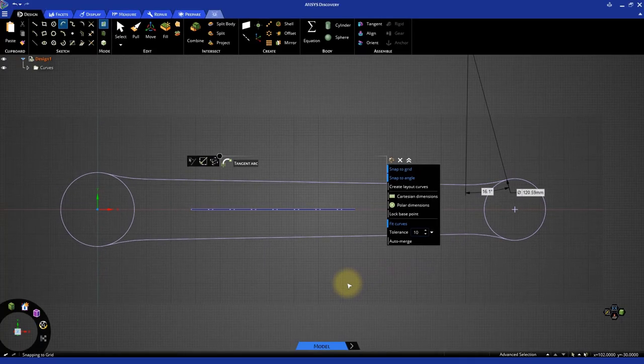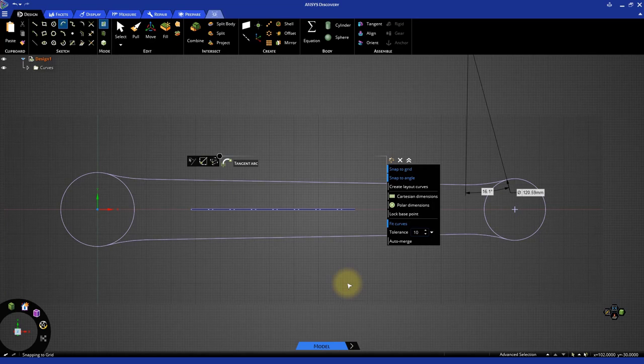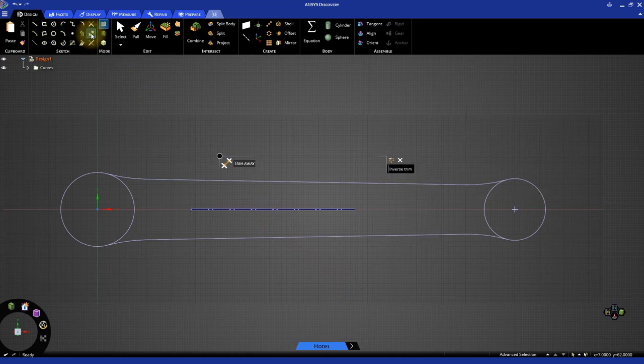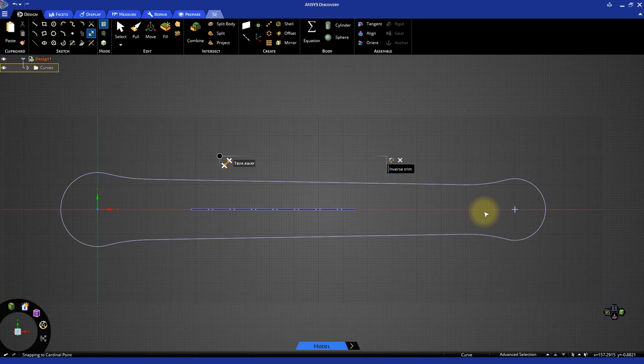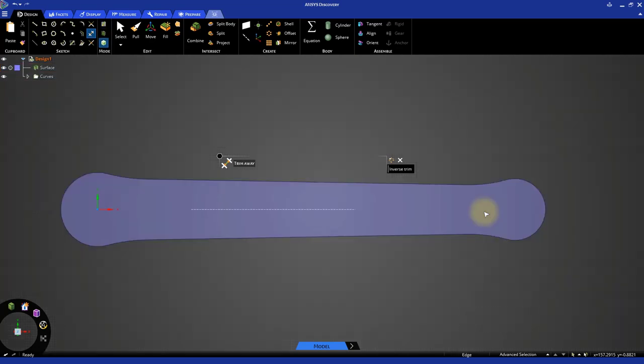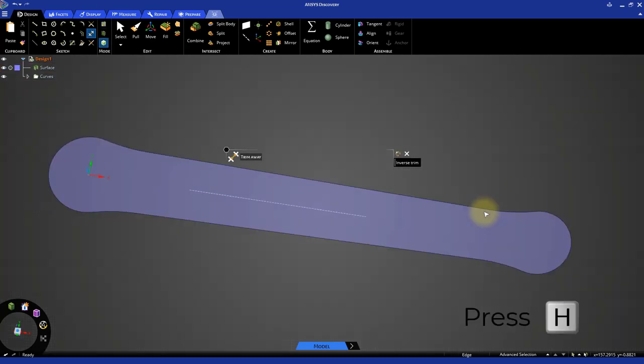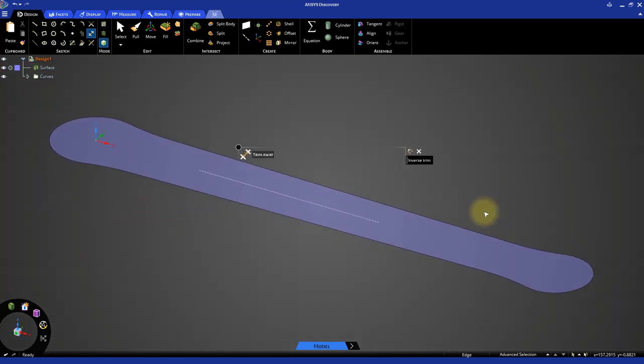We now have the outer sketch ready, but we need to remove the inner portion of the two circles in order to create a single closed loop. Select the Trim Away tool and click the inner circular sections to delete them. The sketch is now ready to be converted to a solid model. Return to 3D mode by pressing D on your keyboard, and then press H to go to the home view.